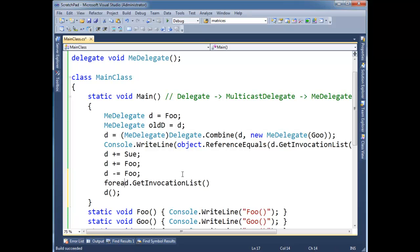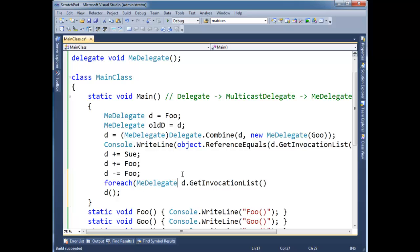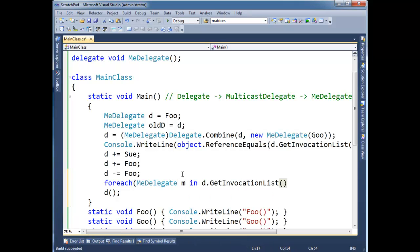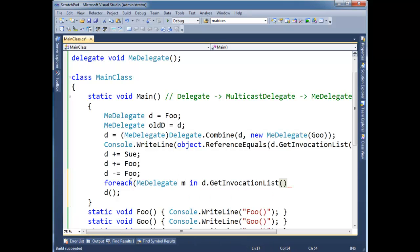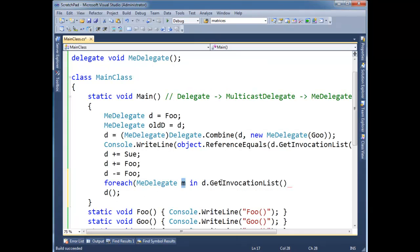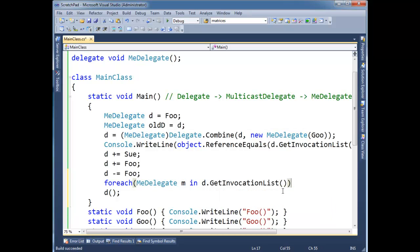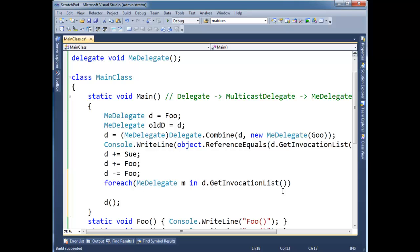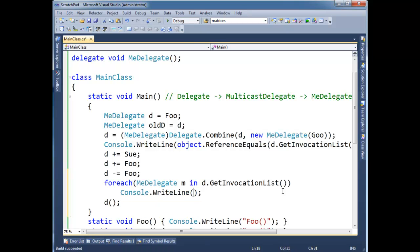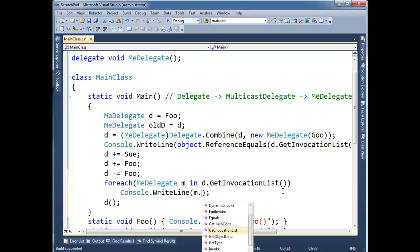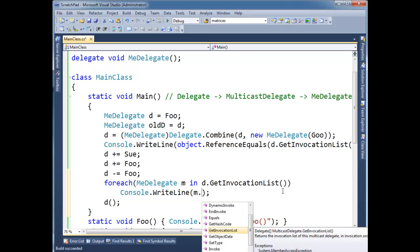And we can say foreach. And we know it's a chain of me delegates. So I'm just going to, me delegate. And again, remember from the foreach video that this does a cast. Get invocation list, it is returning the abstract delegate array here. But I'm down casting it to a me delegate.